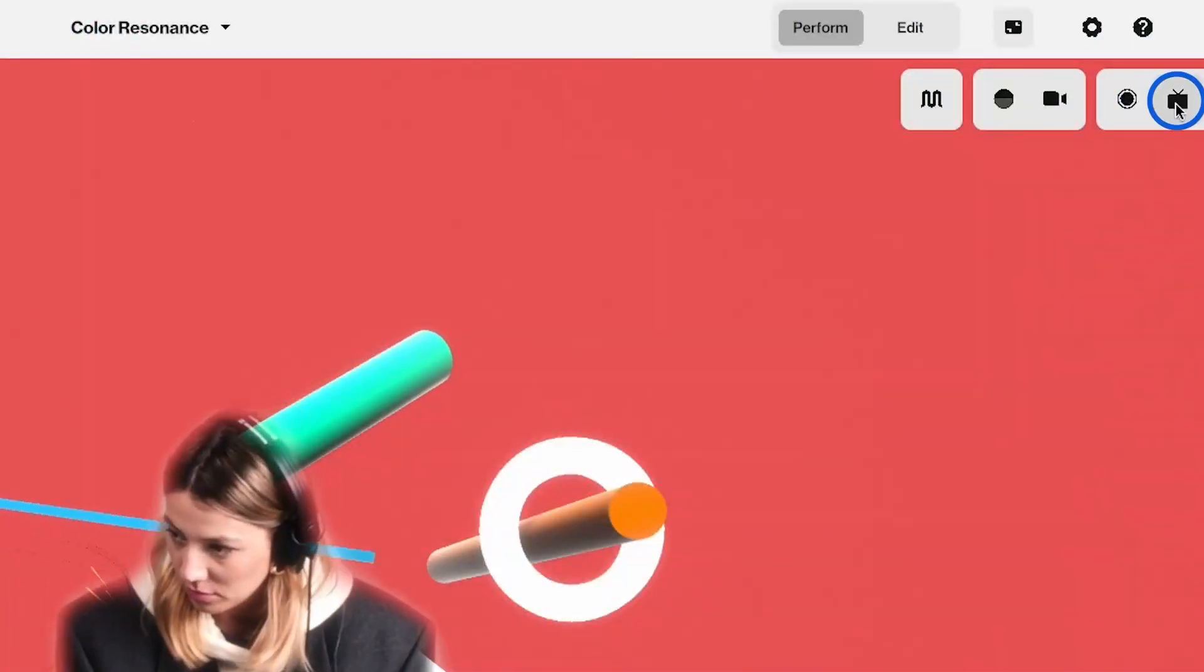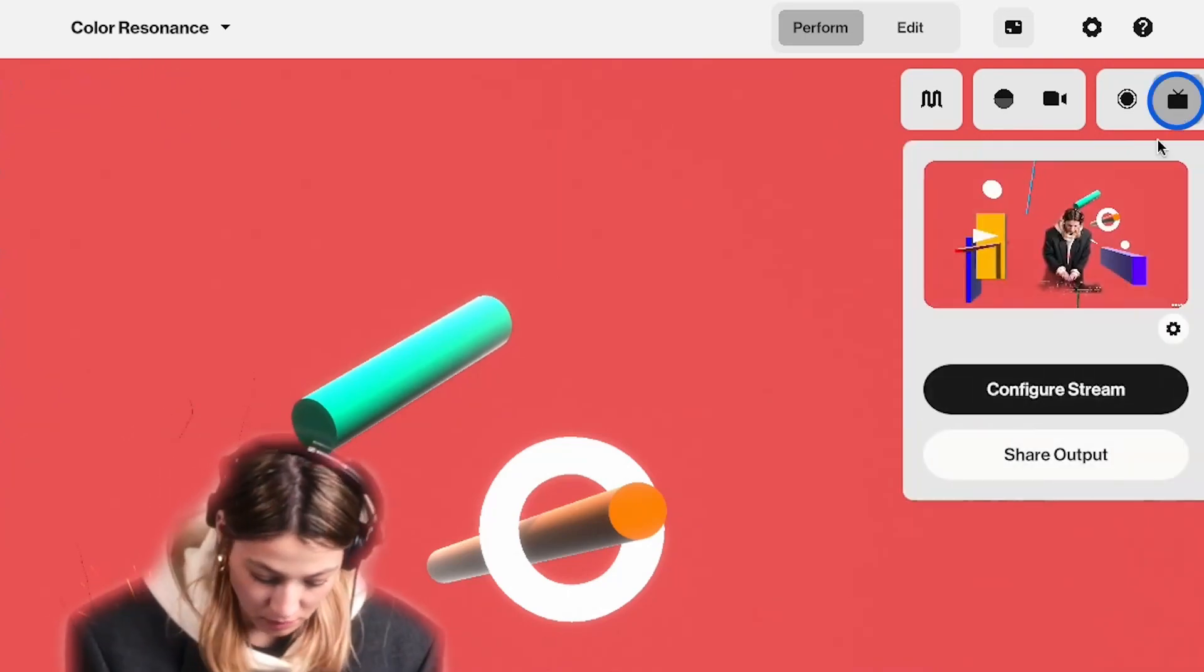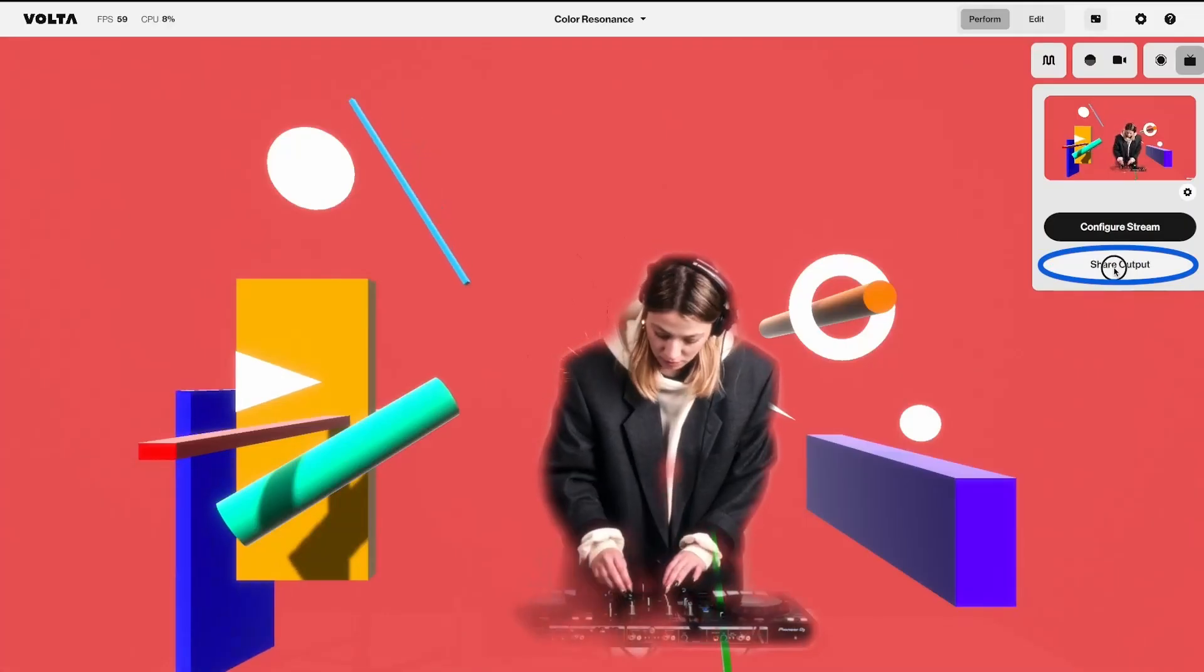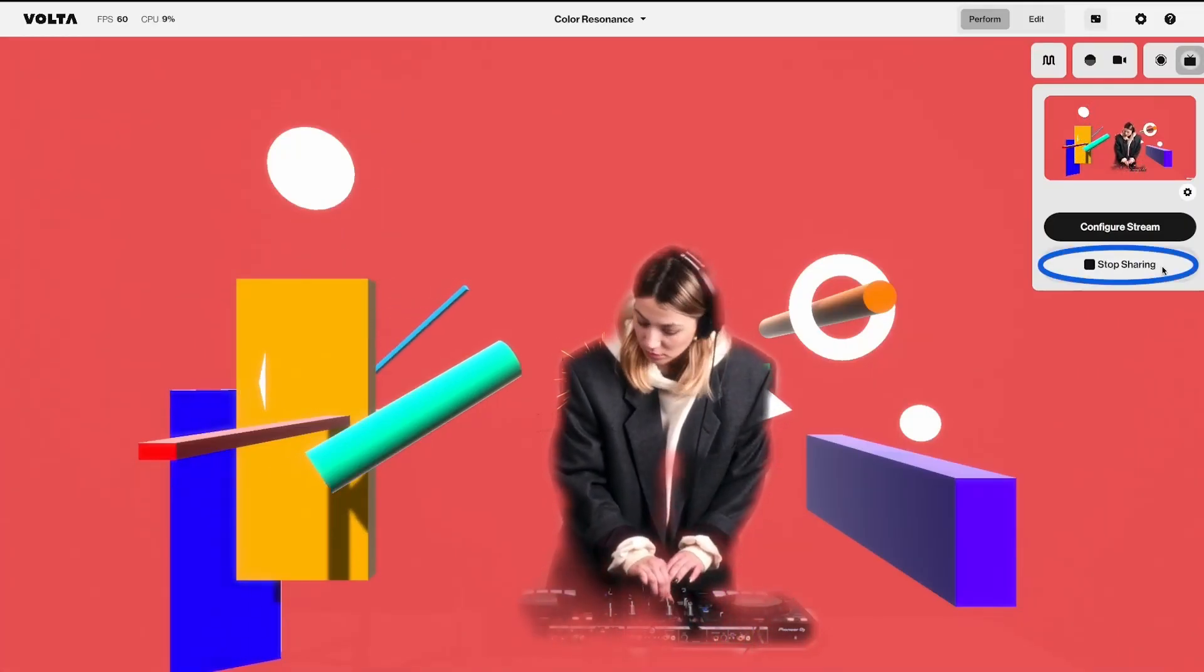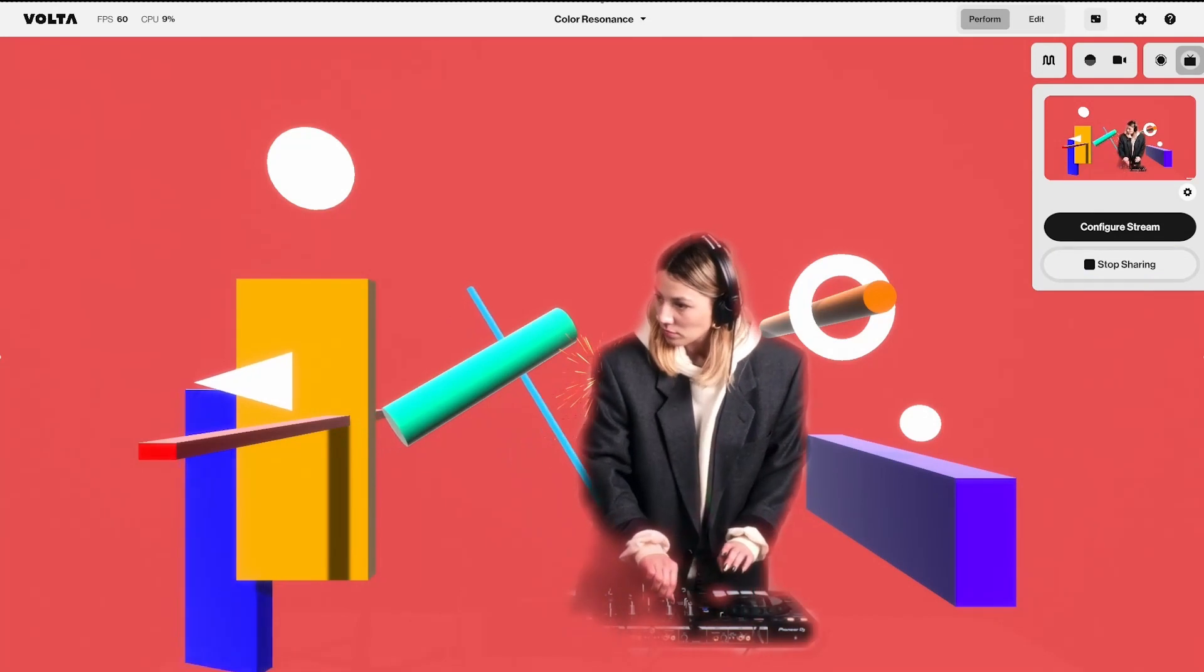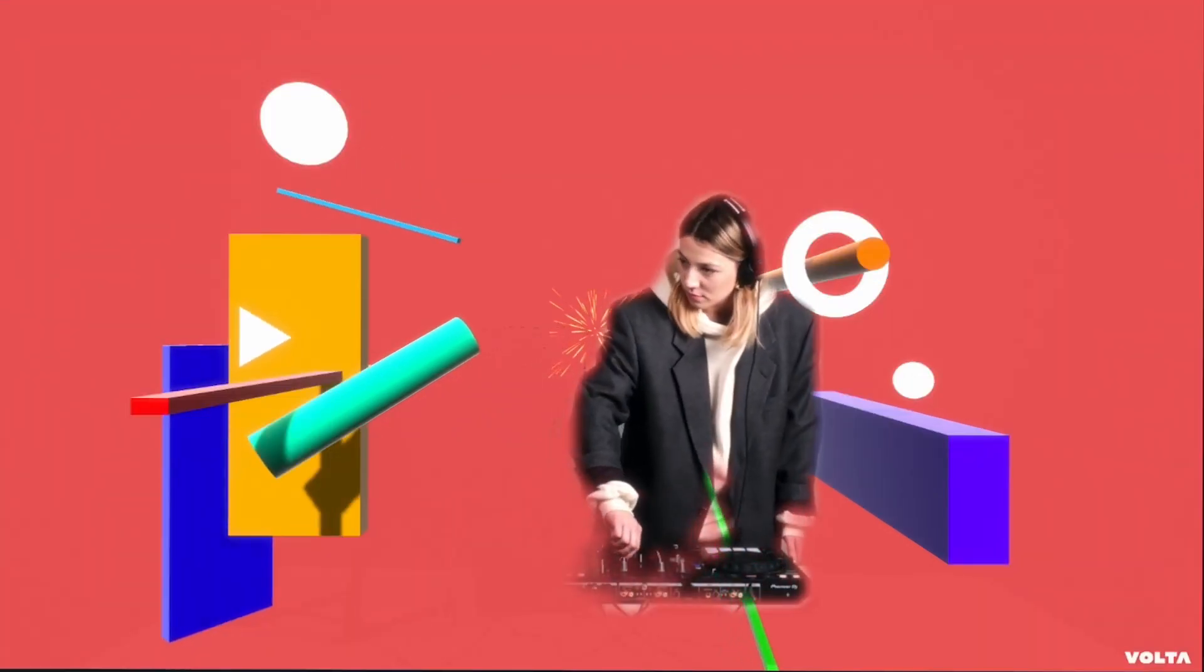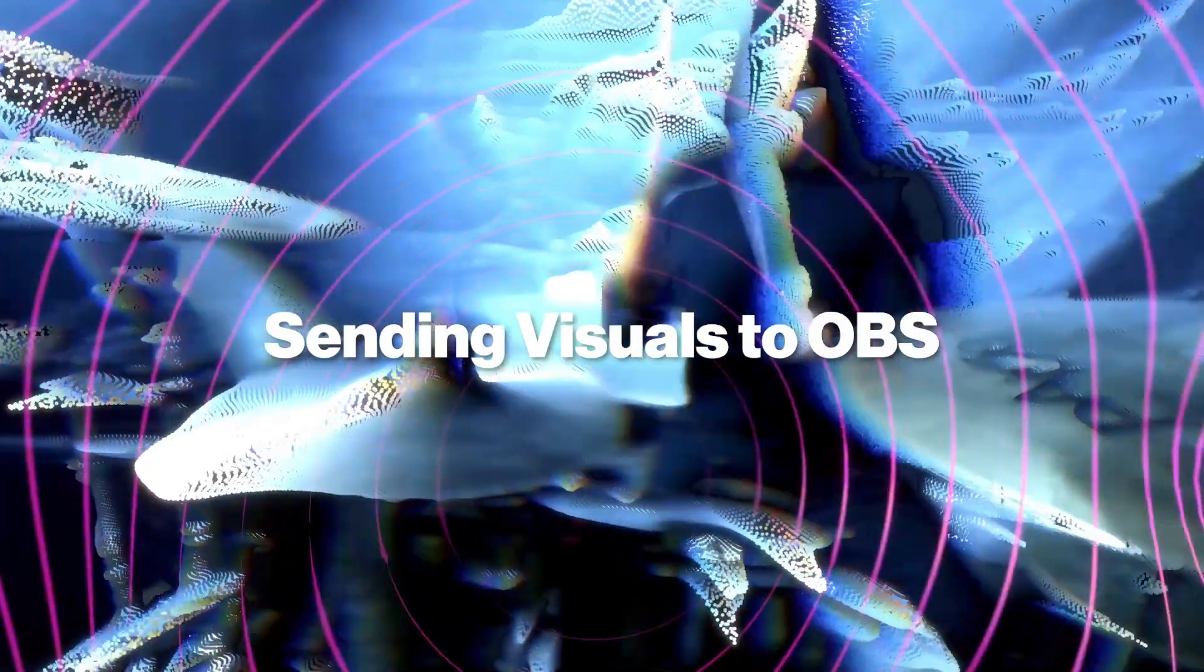To get started, let's go to Volta. It all begins here in the stream panel. Just look for the magical button share output and click on it. This button allows Volta to share its visuals output with other apps.